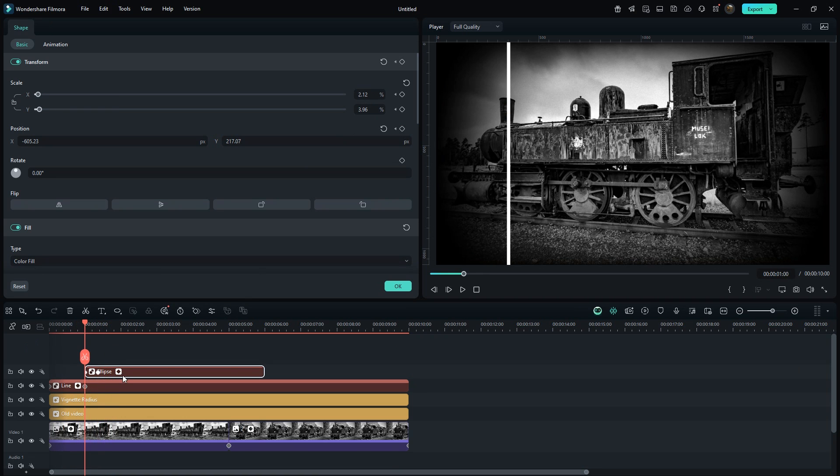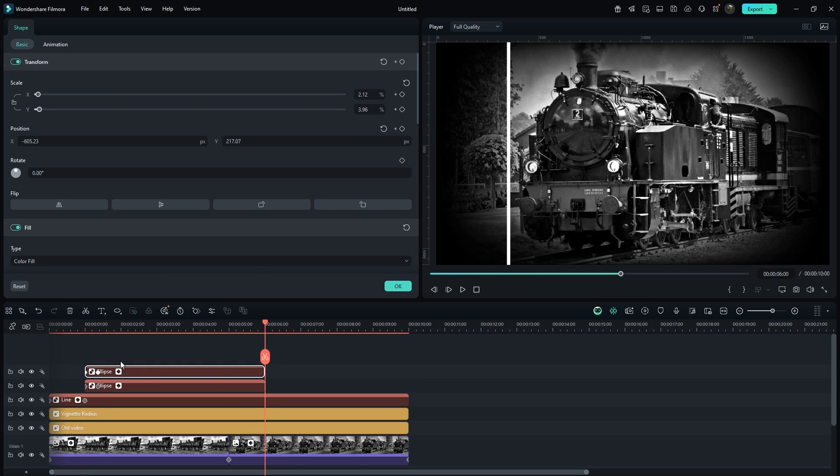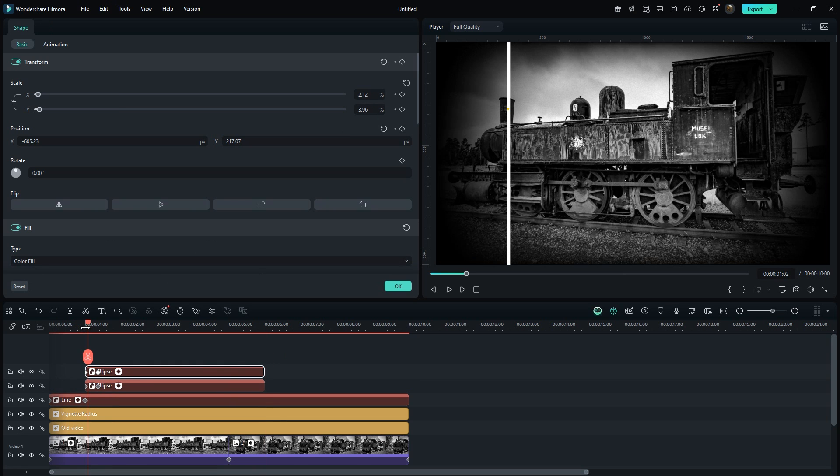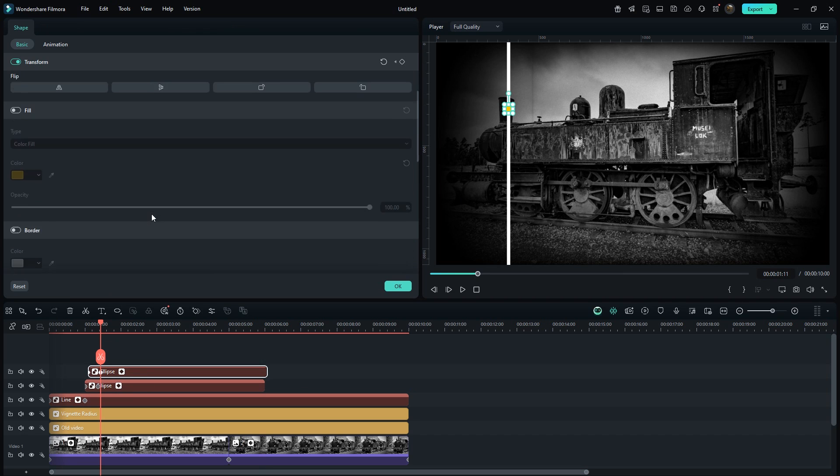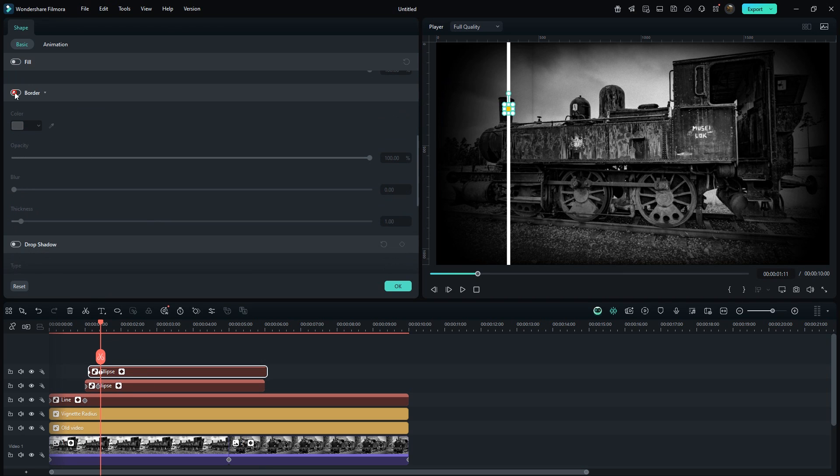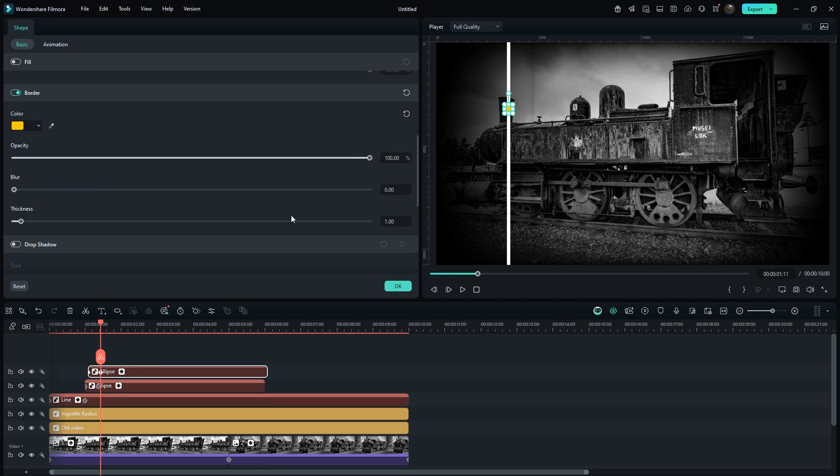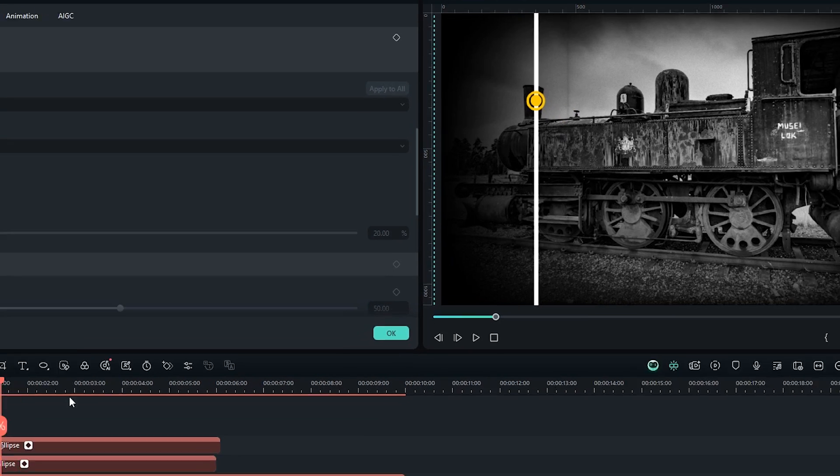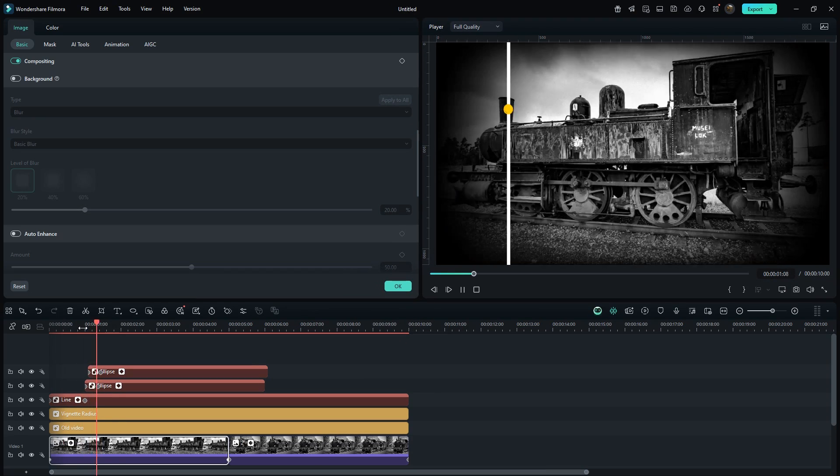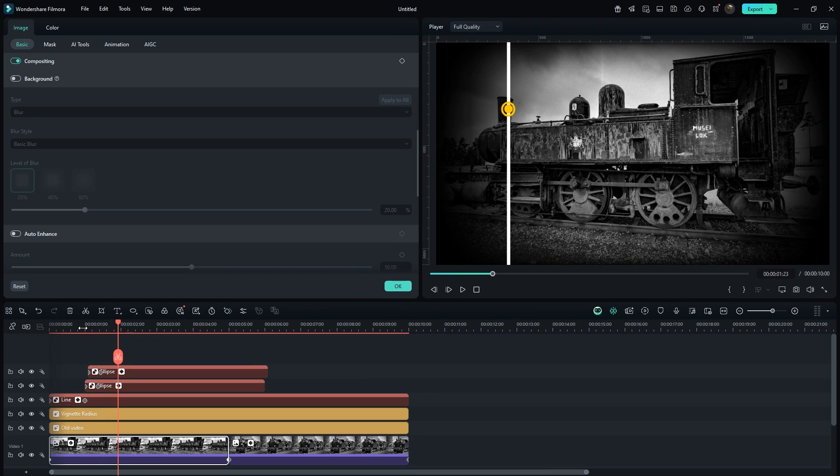Hold the alt key and drag this layer upwards to duplicate it. Move this to 2 frames forward. Select the second keyframe, disable the fill, enable the border and set the border thickness to 2. Increase its scale a little so that it fits perfectly around the smaller circle. This is looking good so far.